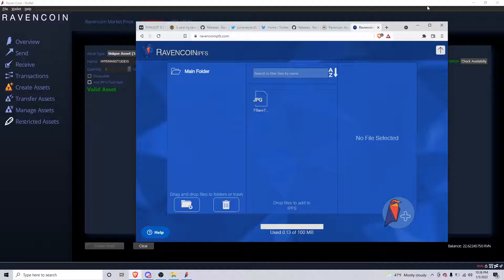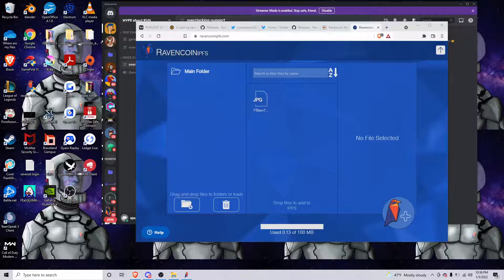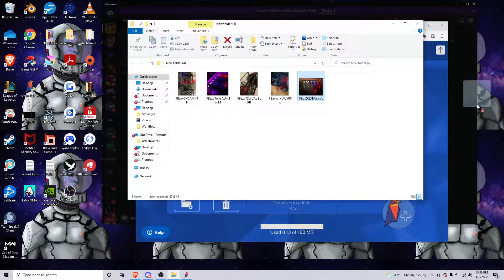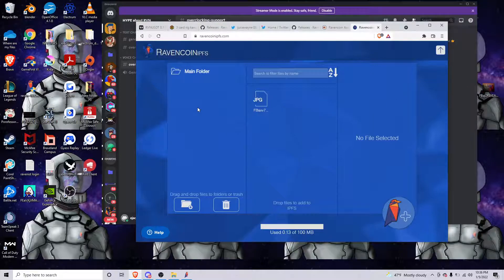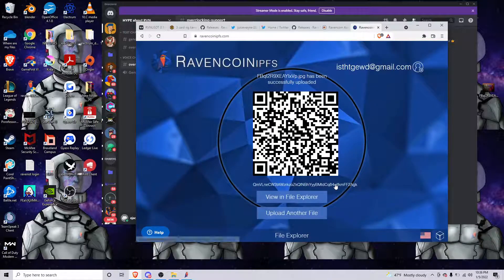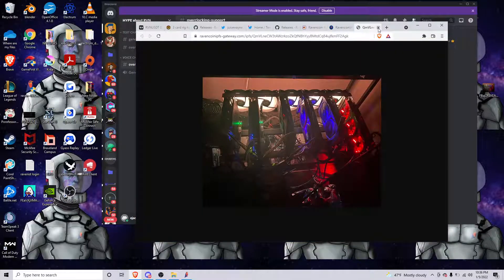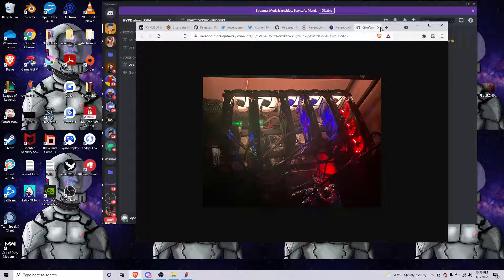To upload an NFT, we'll go here — I'll go to my desktop and I'm going to pick this picture of my mining rig and drag it here, or go up and drop it here. We're not going to encrypt the file, so it's going to give us this hash and you'll see where it leads. We're going to copy it.